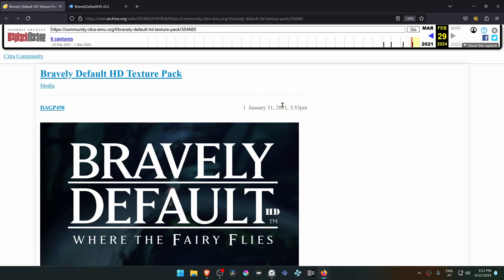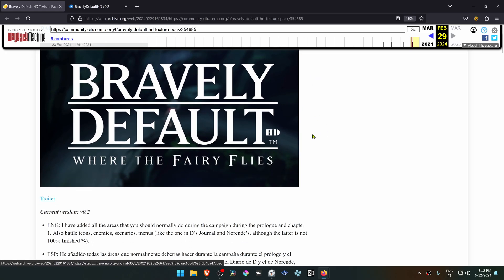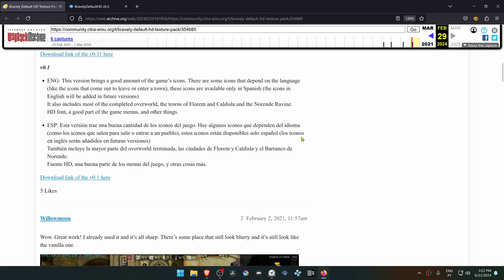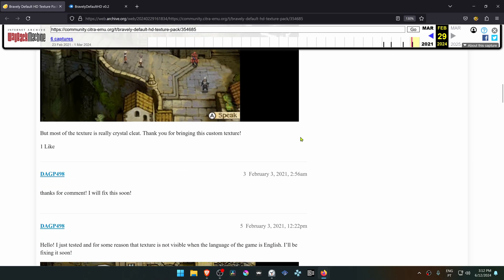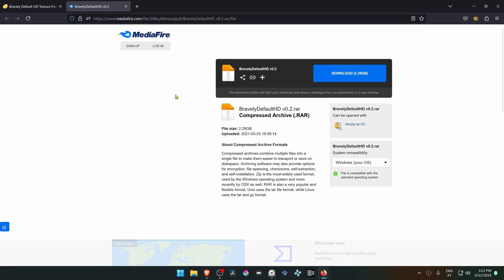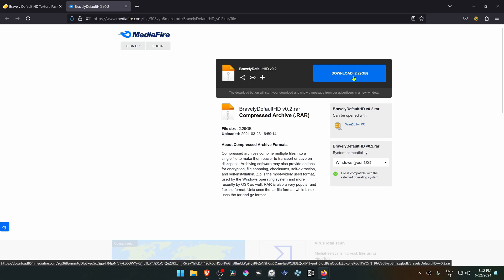This was a post originally from the Citra forums, but they are now down, so I'll just leave a direct link to a MediaFire download. Just download the textures.